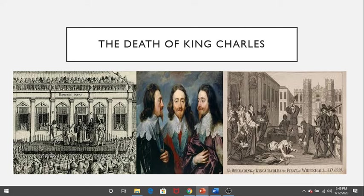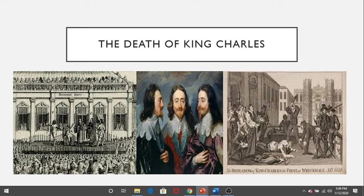Oliver Cromwell, after years of fighting for the rights of Parliament, simply took power as an effective military dictator. Less than a year after Cromwell's death, the monarchy was restored.